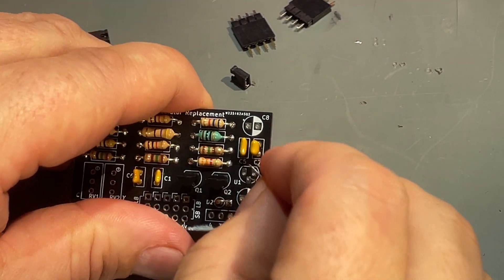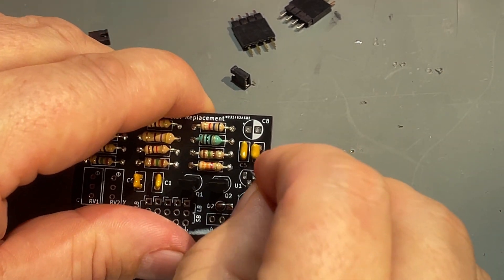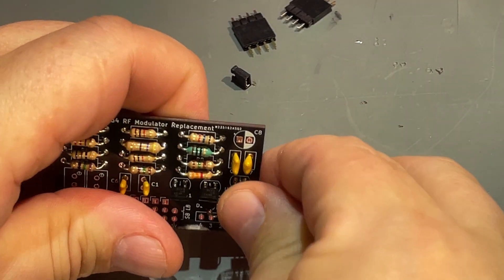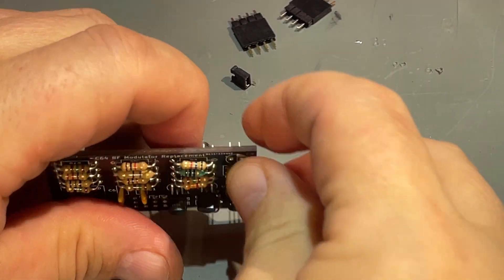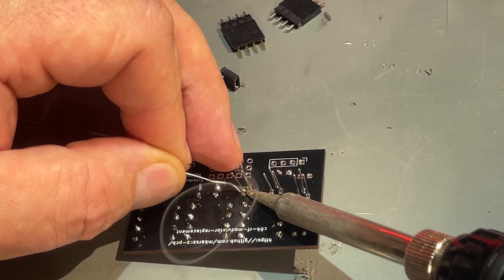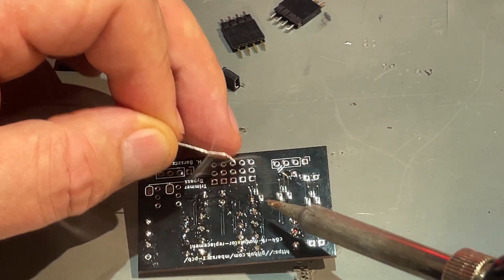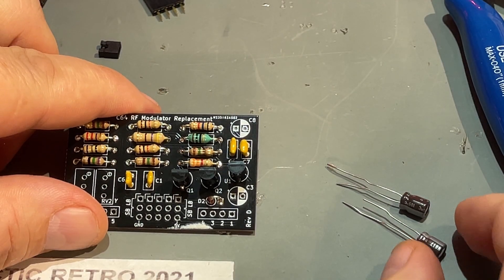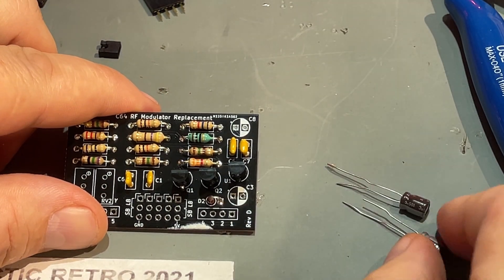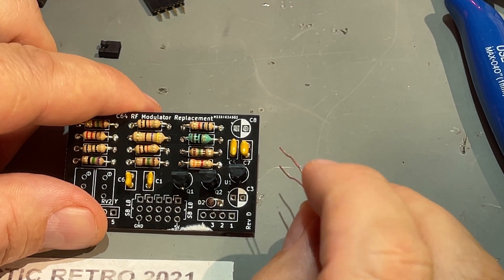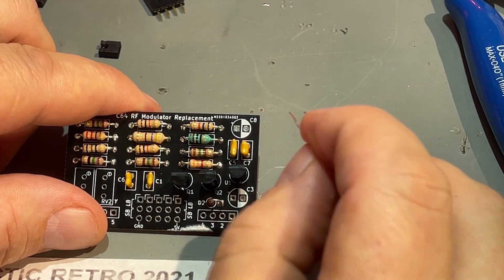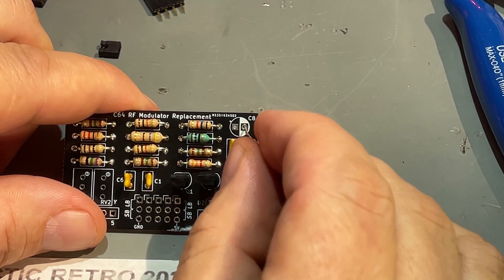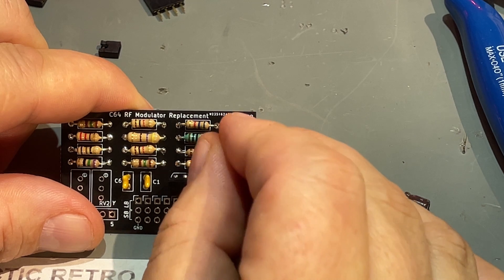Then we have two electrolytes and those are polarized so you need to find the correct direction. The minus goes to the white field.